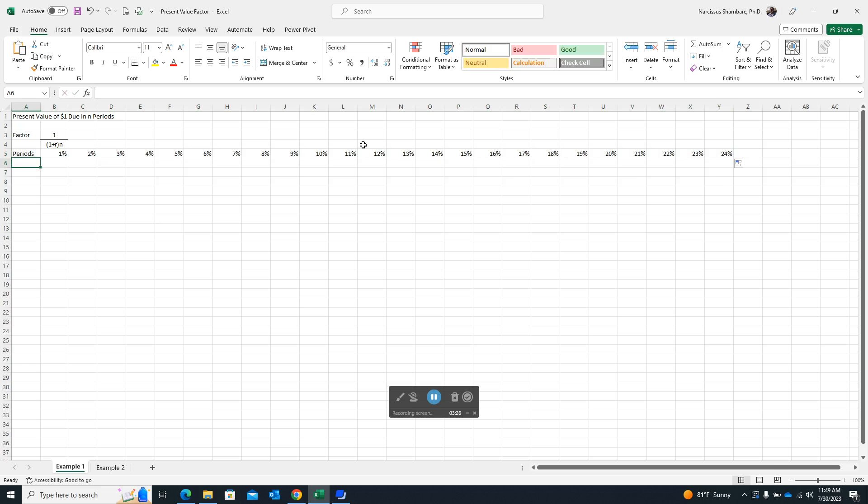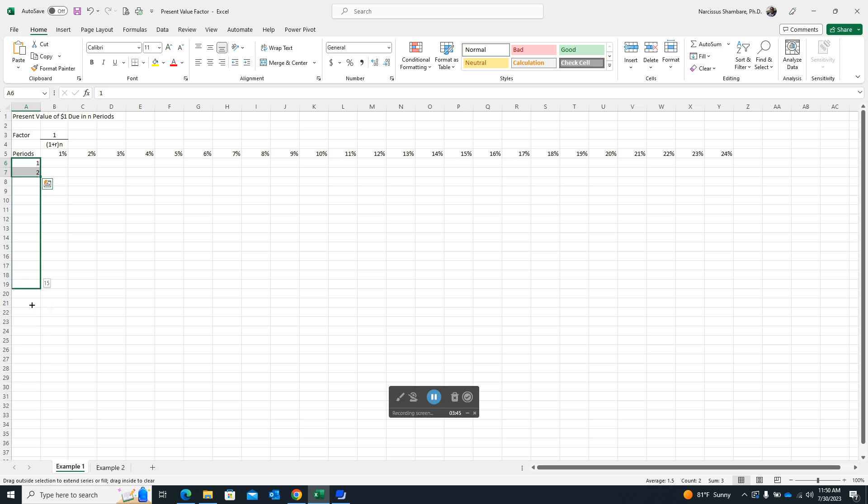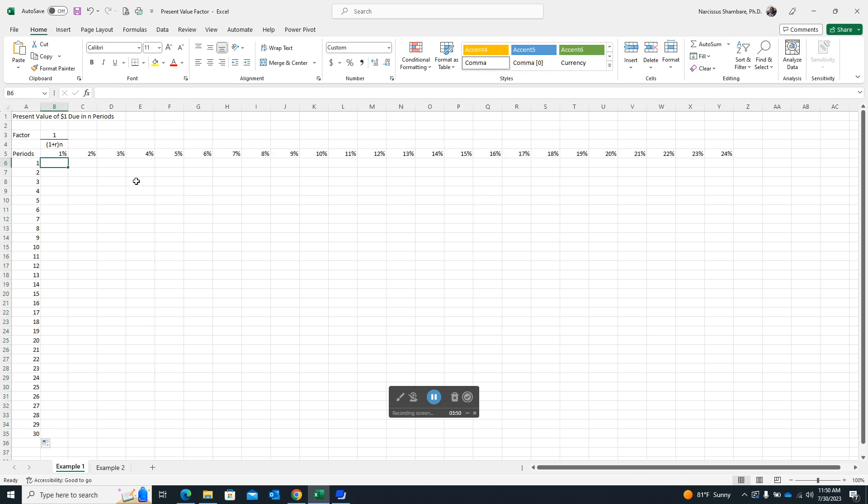So here I want to go up to about 24%. Then the number of periods, which is the number of years, because whenever we are calculating present value, we are actually looking at a future date. And so we need to factor that into consideration as well. So once again here, I've just typed the first two years and then I'm using the fill handle again and I want to go up to 30 thereabout.